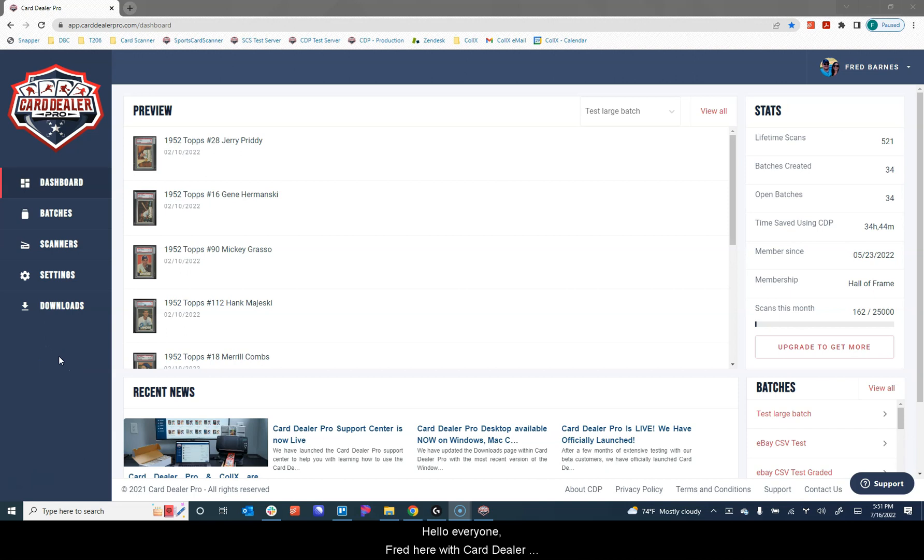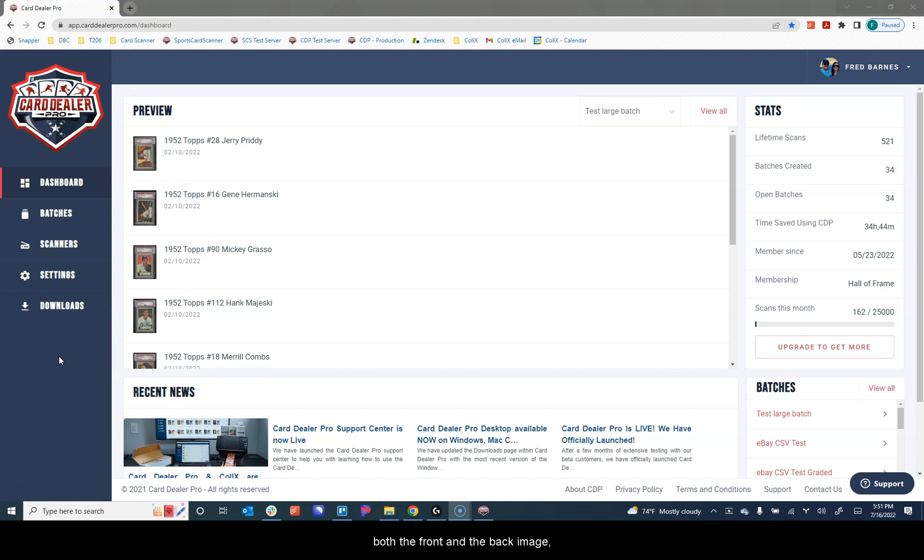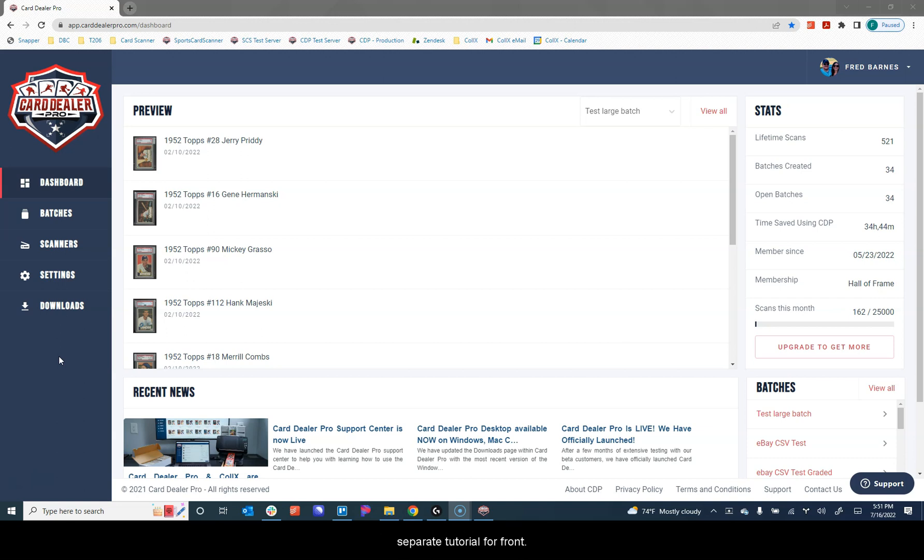Hello everyone, Fred here with Card Dealer Pro. In this video we're going to show you how to upload the front and back images of your cards to a batch to be processed, automatically documented, and then help you list them quicker for sale. We do support uploading both the front and back image or front only. If you're interested in our front only image upload, please check out the separate tutorial for front only.